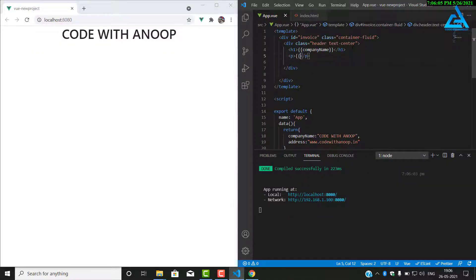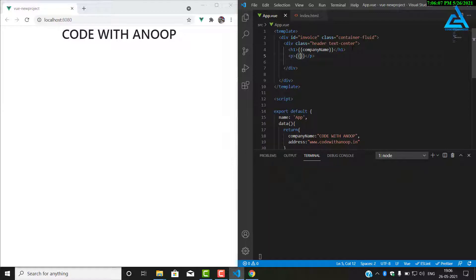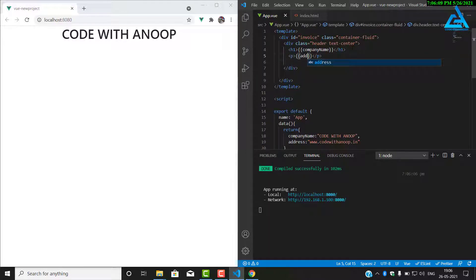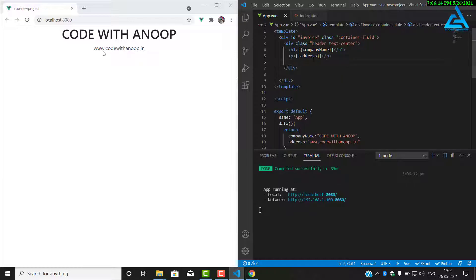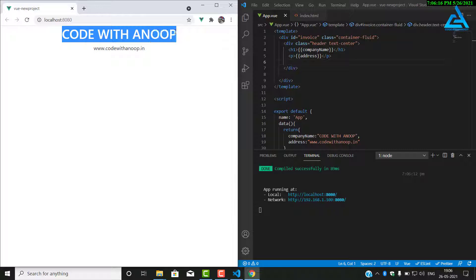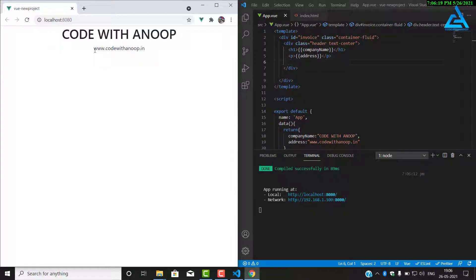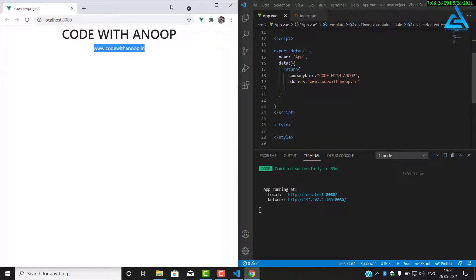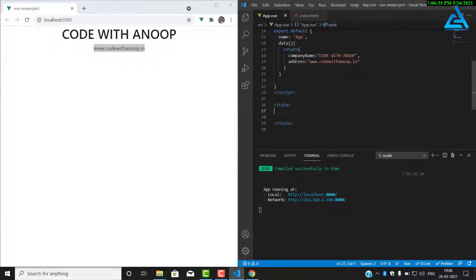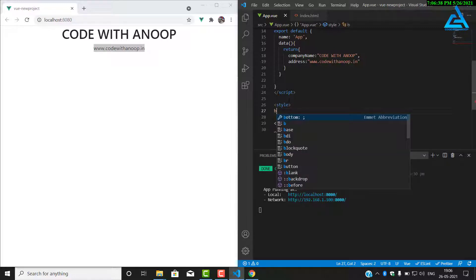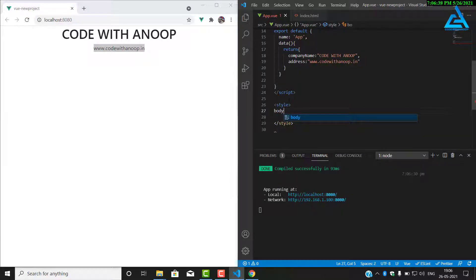And likewise, we will add two curly braces, and inside it we will add our address. Saving it will bring the address there. You can see the h1 tag has our company name and p tag has address. Now I'll show you how we can add some CSS to it.